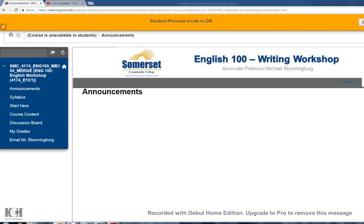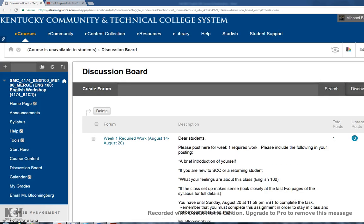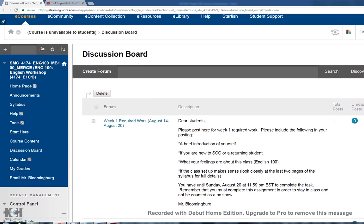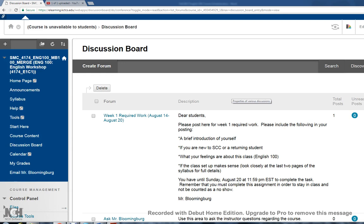So what I have here is I'm on our Blackboard page. What I'm going to do first is show you what you need to complete during week one. You're going to want to go to the discussion board. This will all be posted in the form of an announcement. From there, you are going to see that there is a discussion board assignment called 'Week One Required Work.'